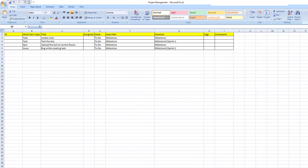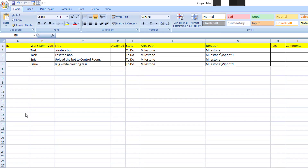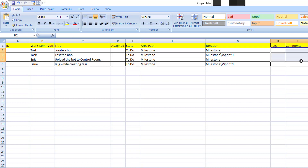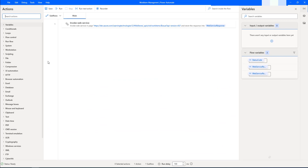Let's open the Excel file named 'Project Management.' Here we have some work items: work item type includes task, epic, and issue, with respective titles. Assigned is not assigned to anyone, the state is 'To Do,' the area path is in Milestone, iteration is Milestone and Milestone/Sprint One, and tags and comments are blank.